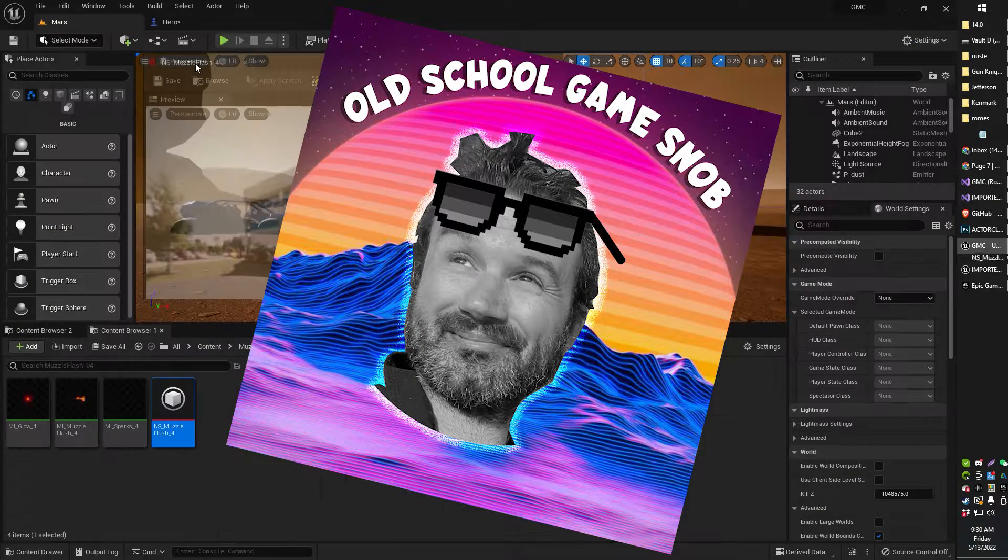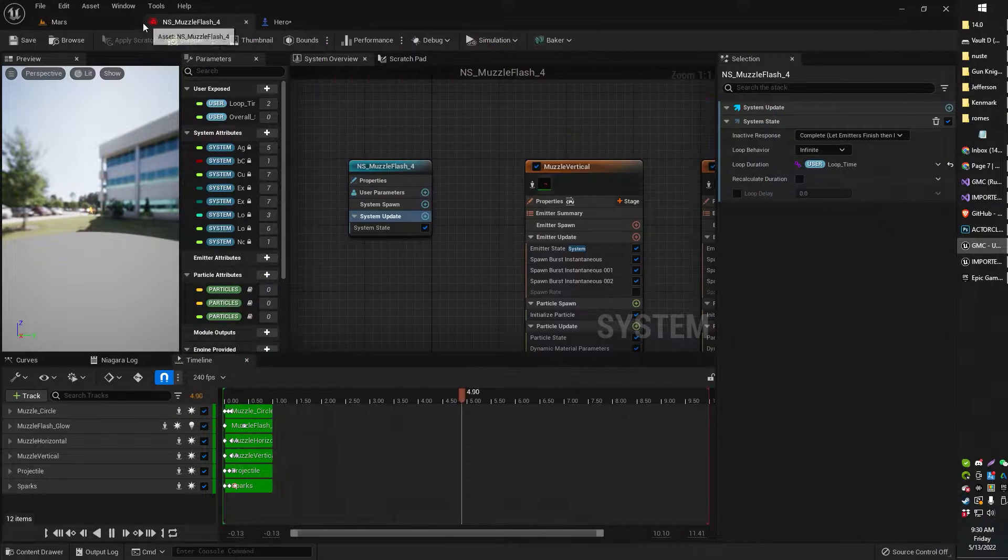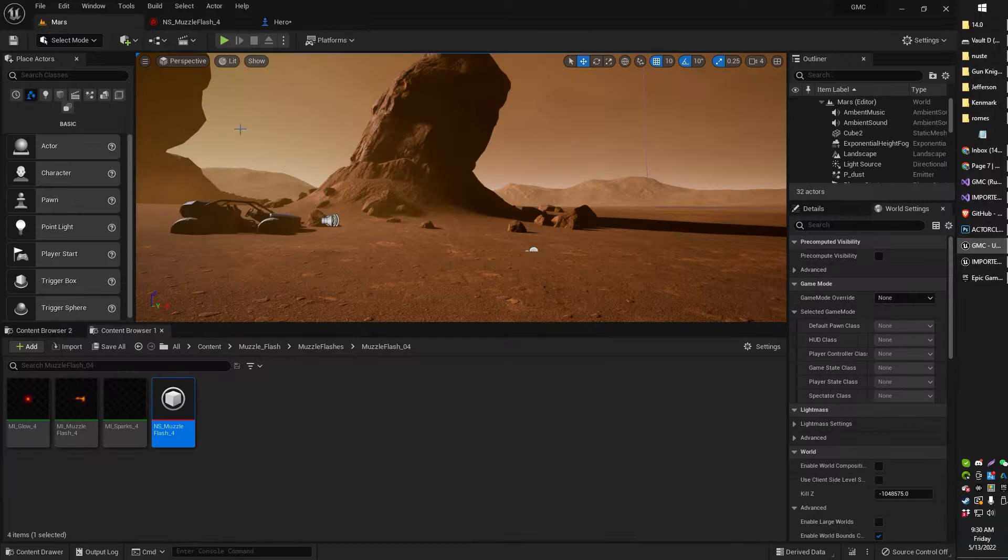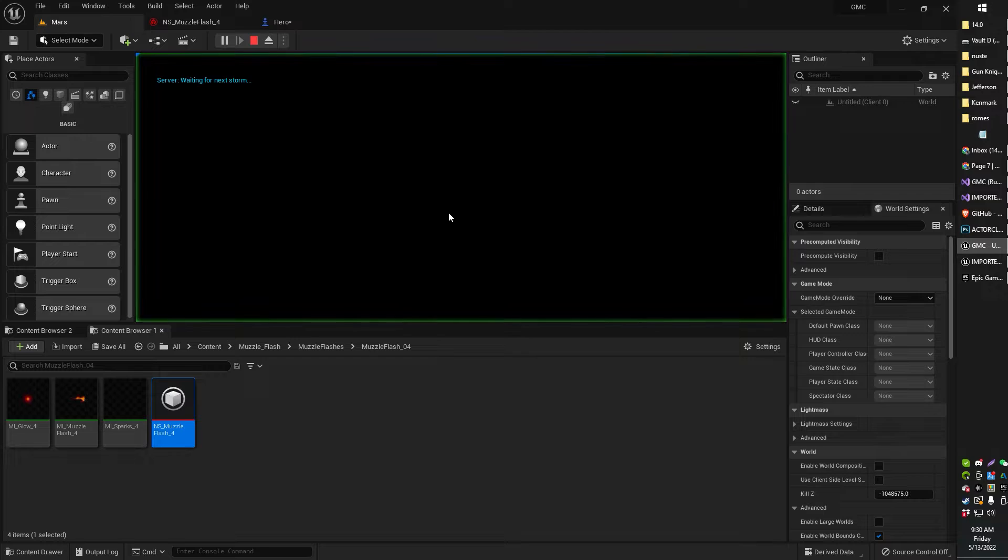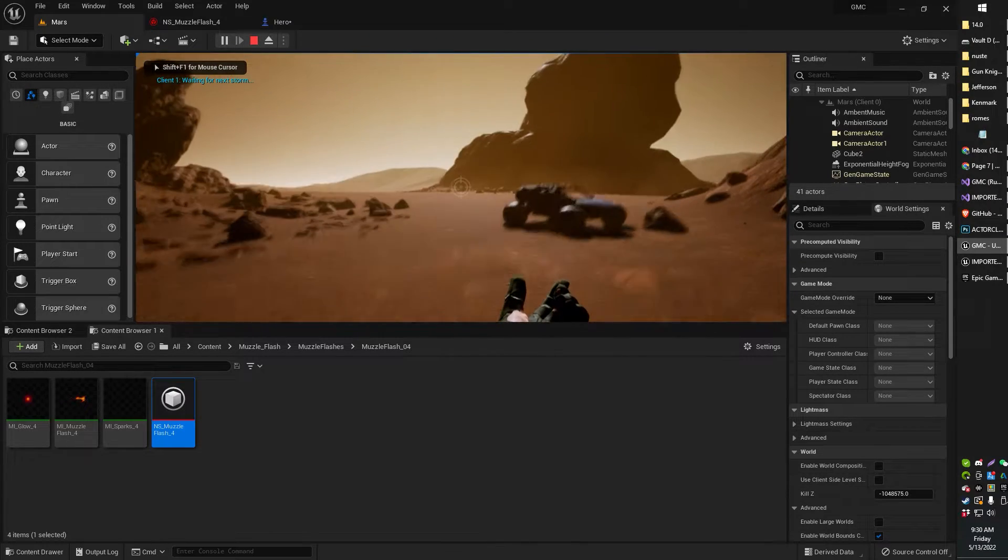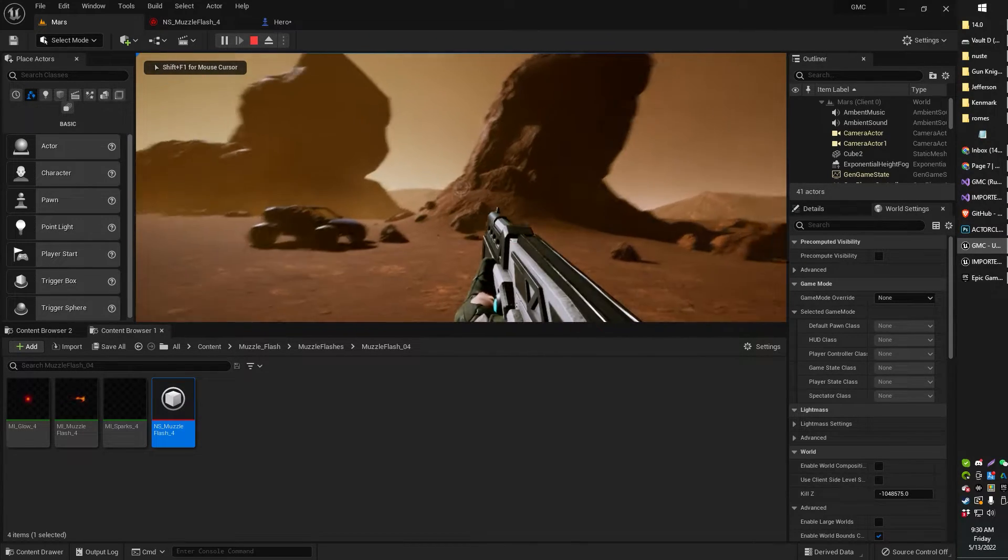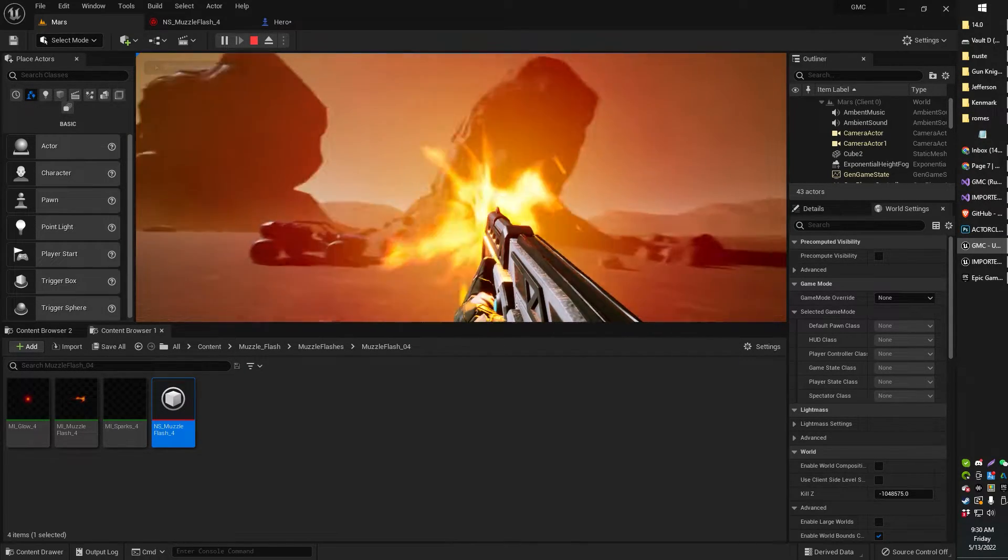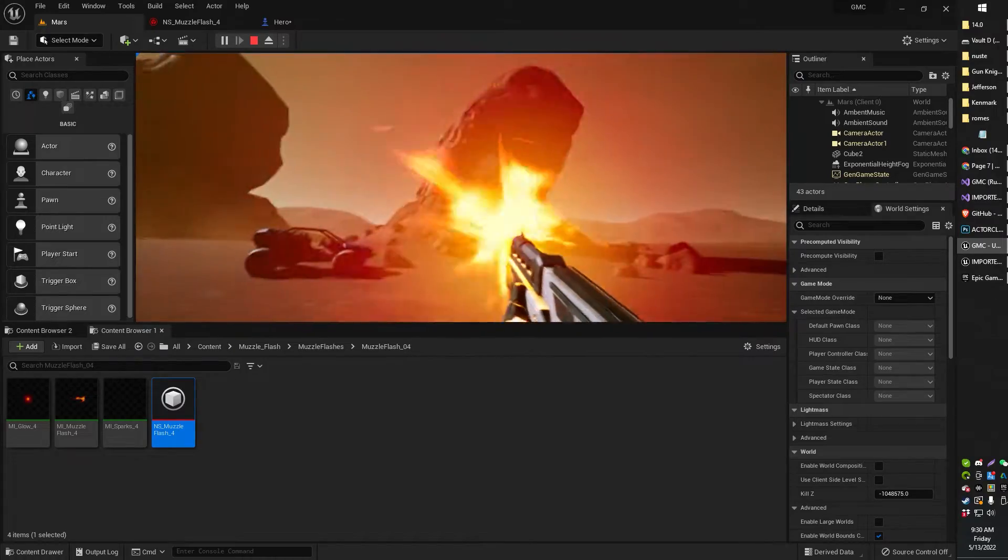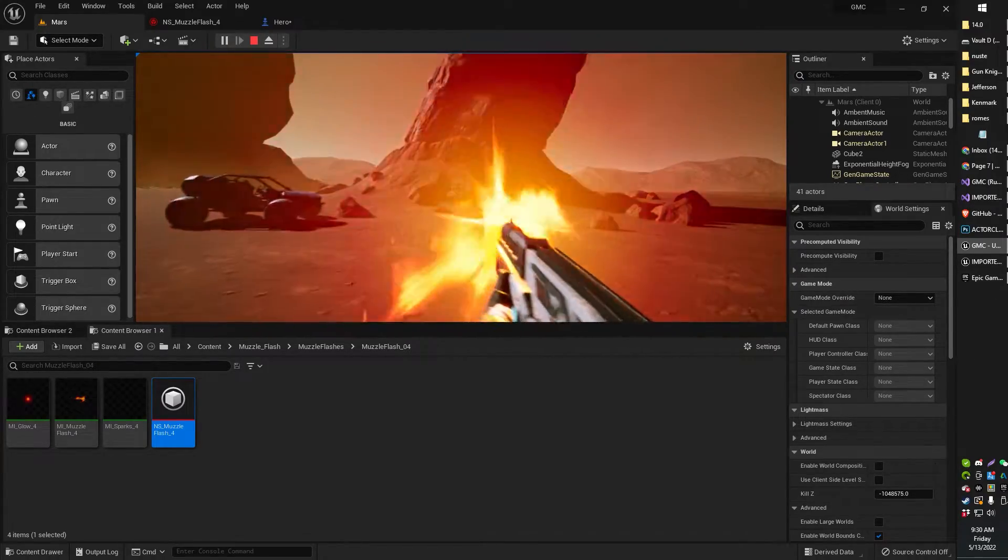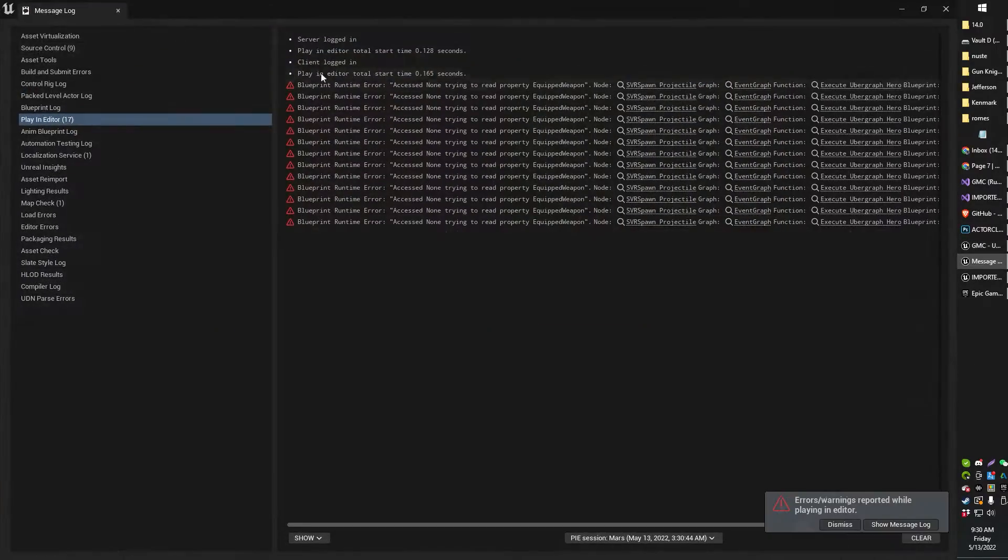Greetings gentlemen and ladies, Old School Game Snob here. In today's video I'm just going to show you how to change your Niagara particle system emitter from continuously playing over and over on loop to just playing one time.